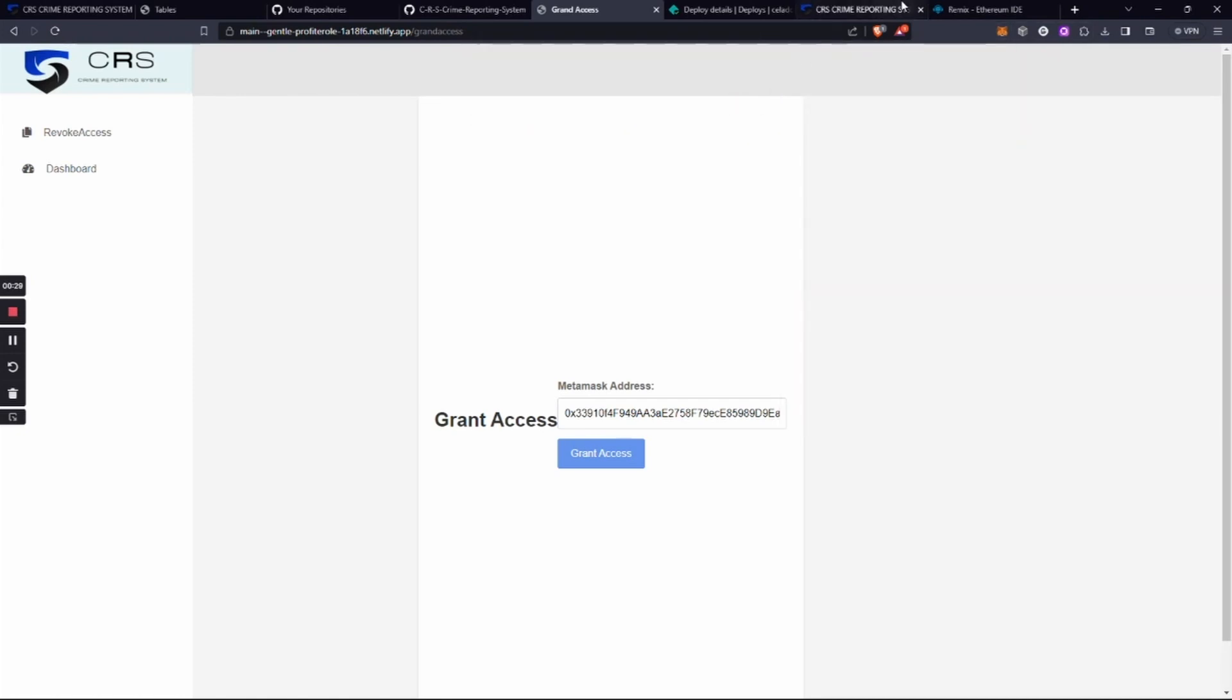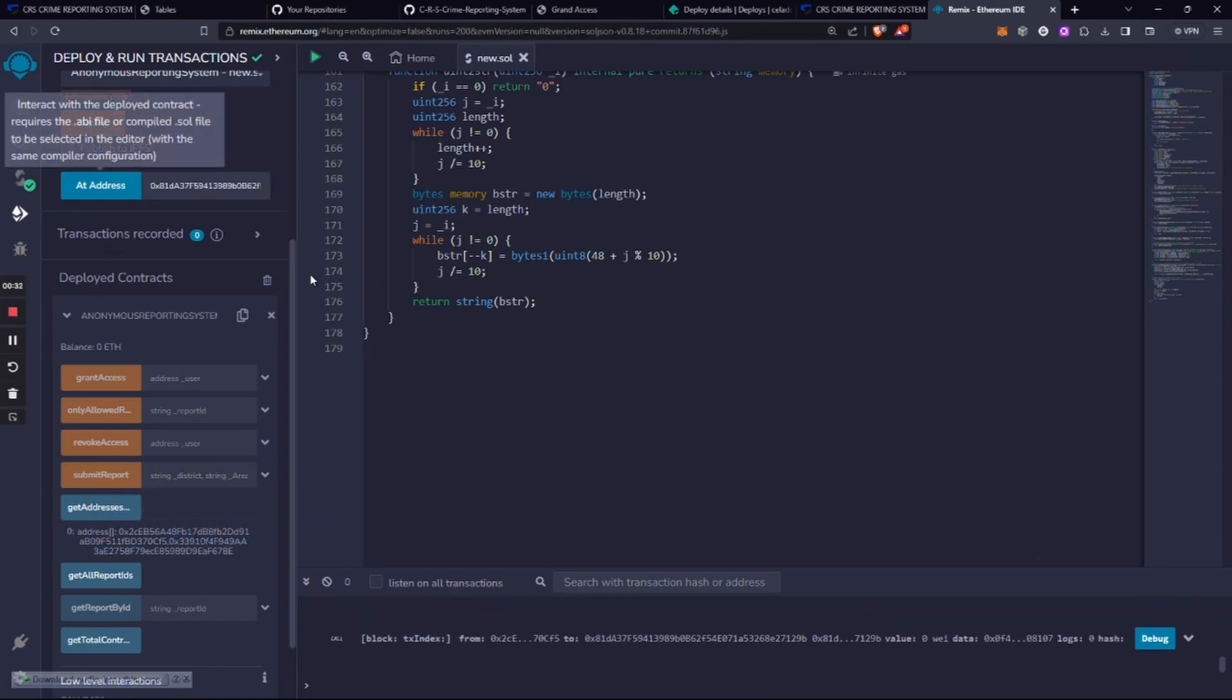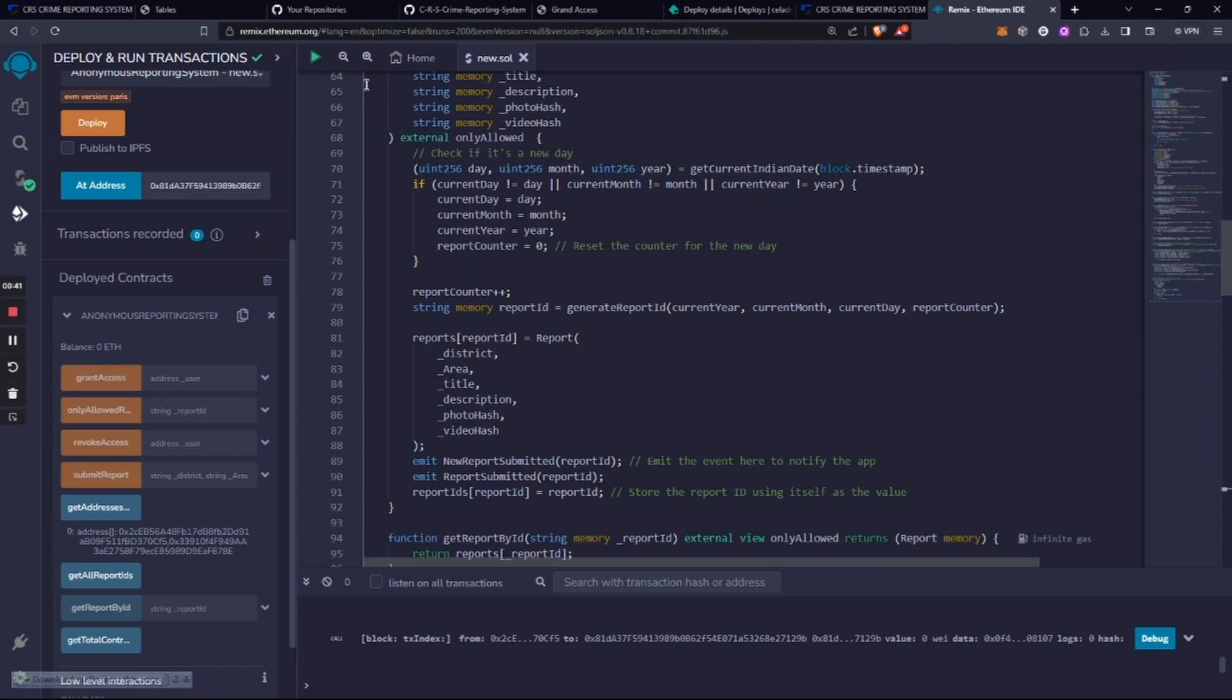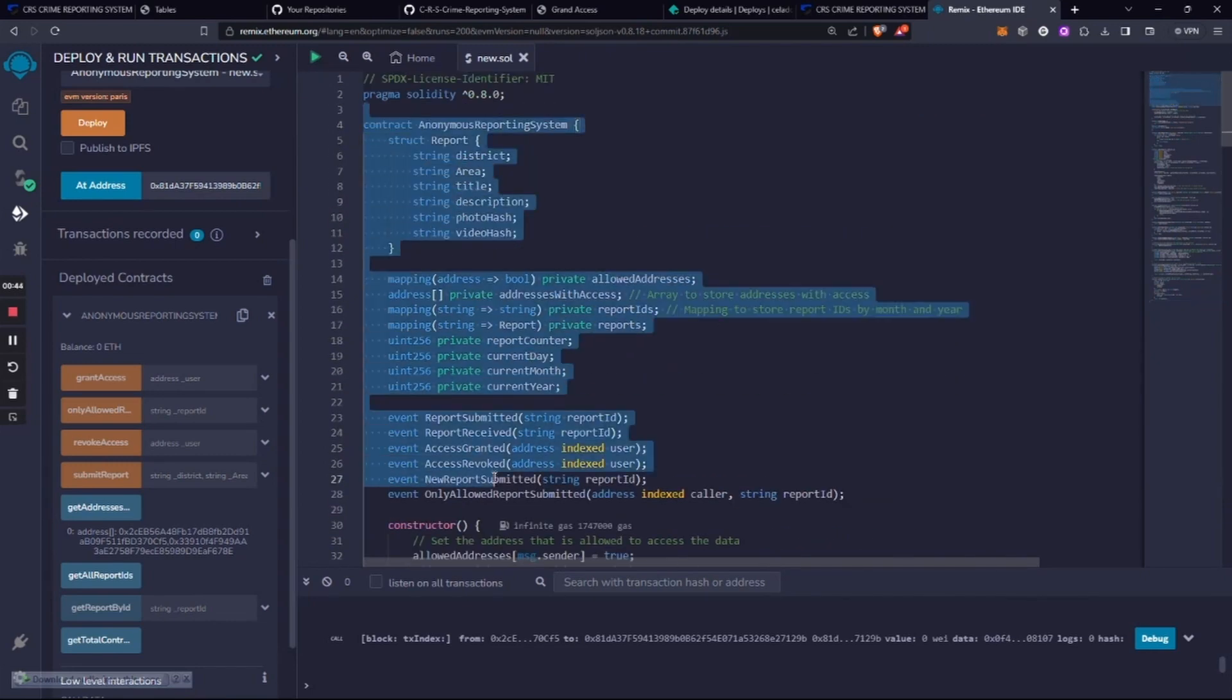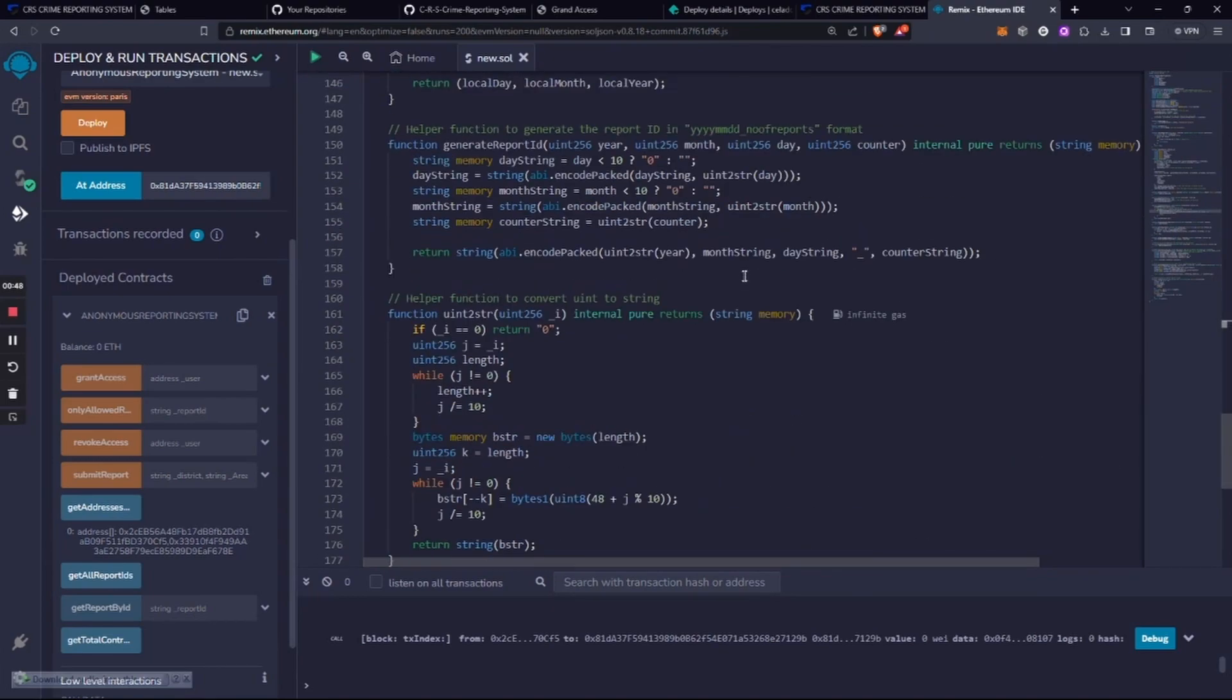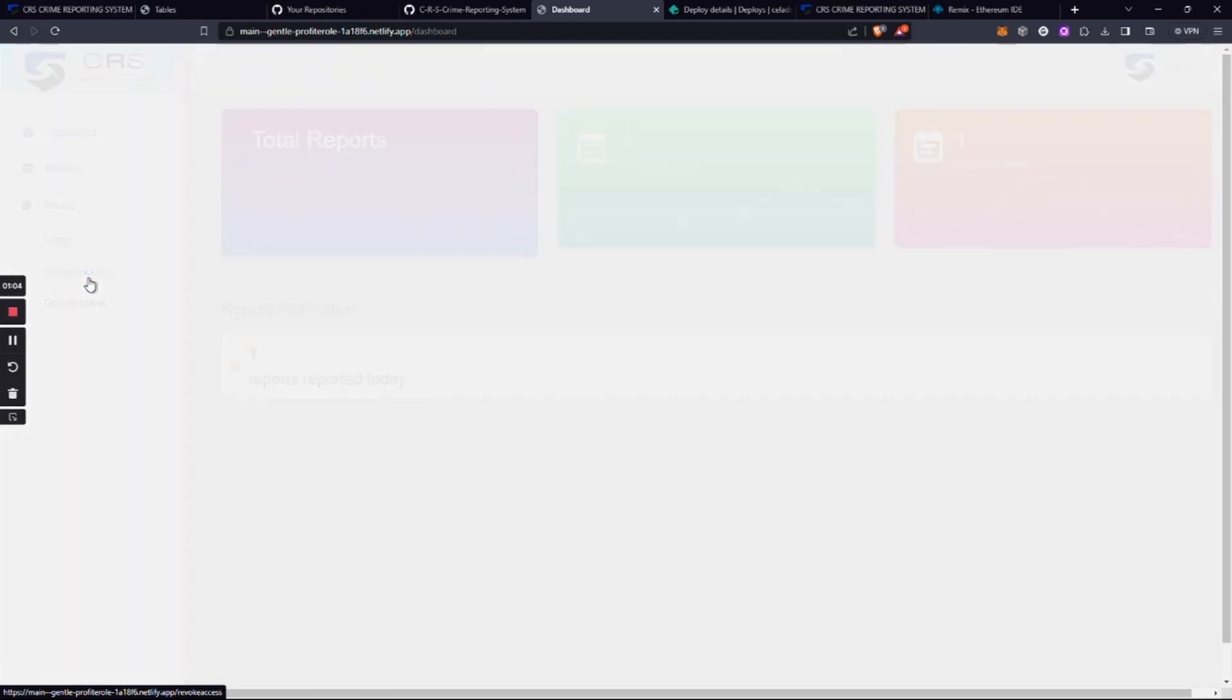see in Remix, where we deployed everything, there are two MetaMask IDs who have access right now. This is the Remix tab where we wrote the contract and deployed it. This is the entire contract and the contract address. We just gave access to that ID, that's why it shows two public IDs. We